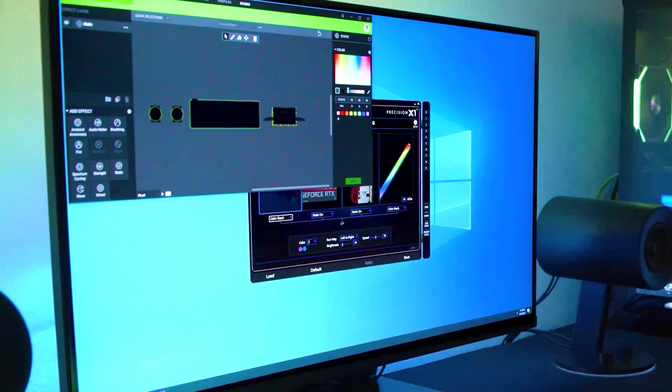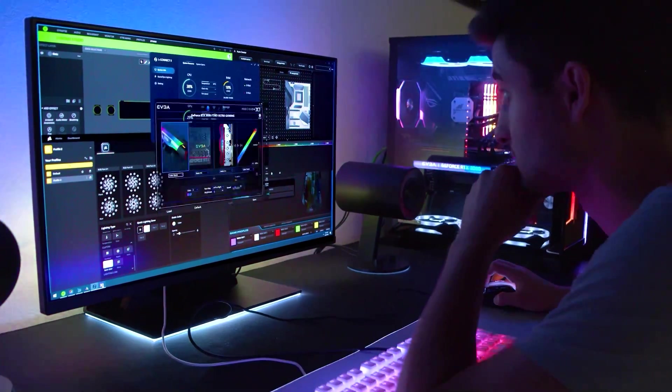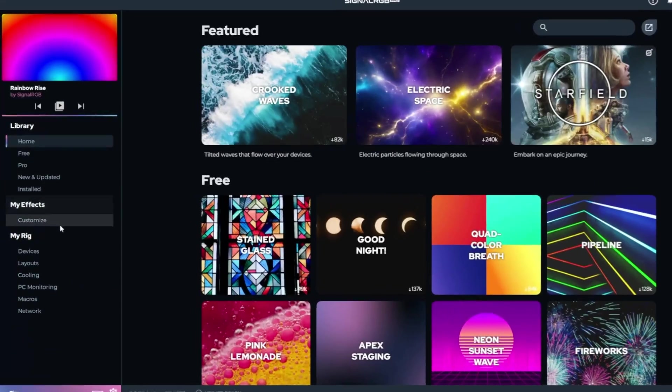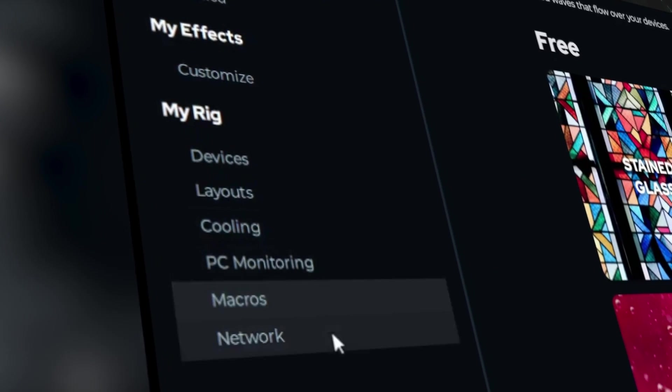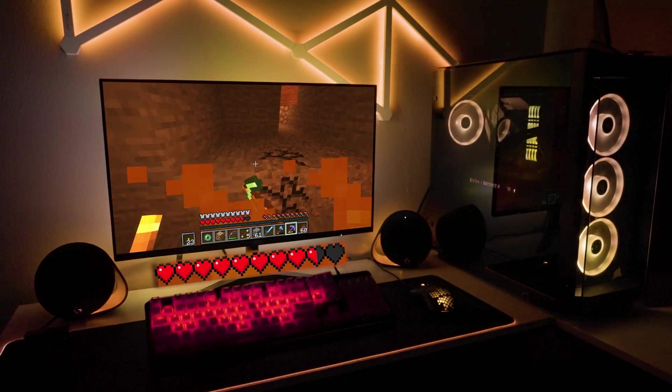Say goodbye to the hassle of managing multiple software applications. With SignalRGB, you have everything you need in one intuitive interface, simplifying your gaming experience.